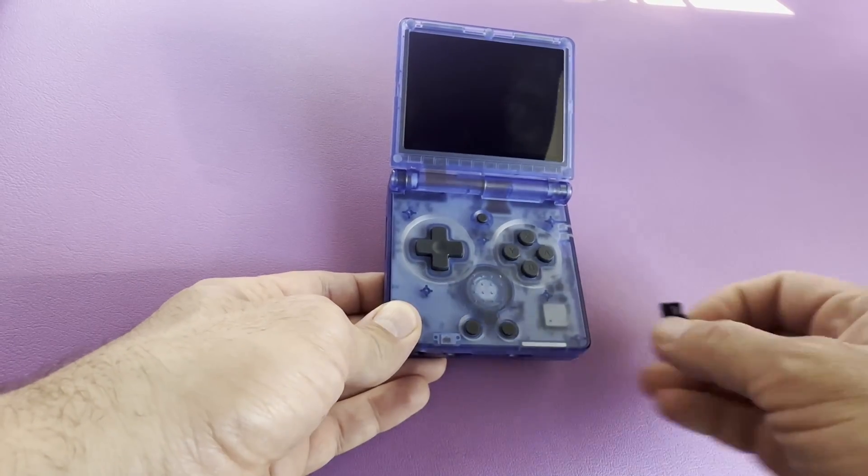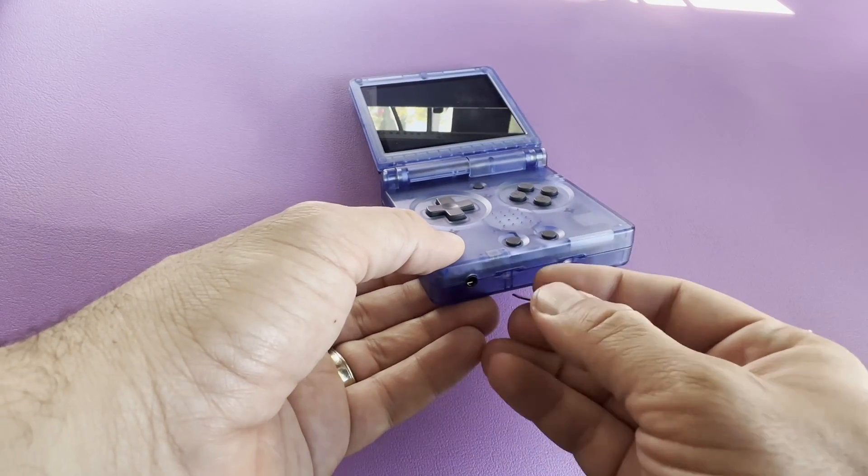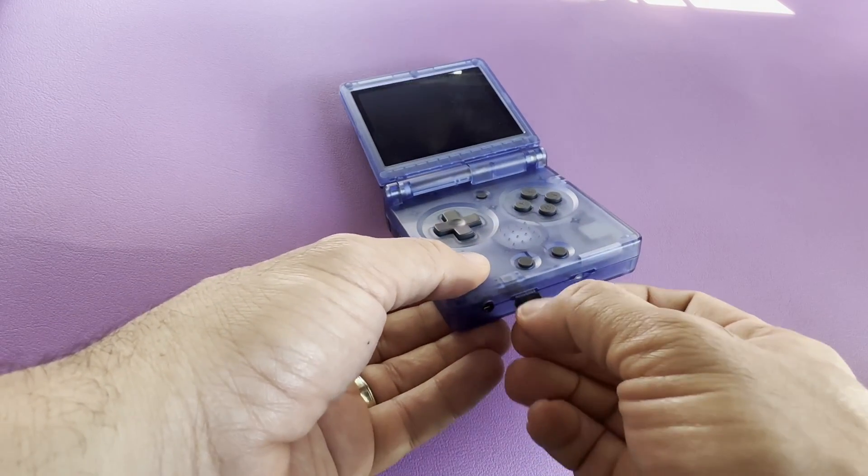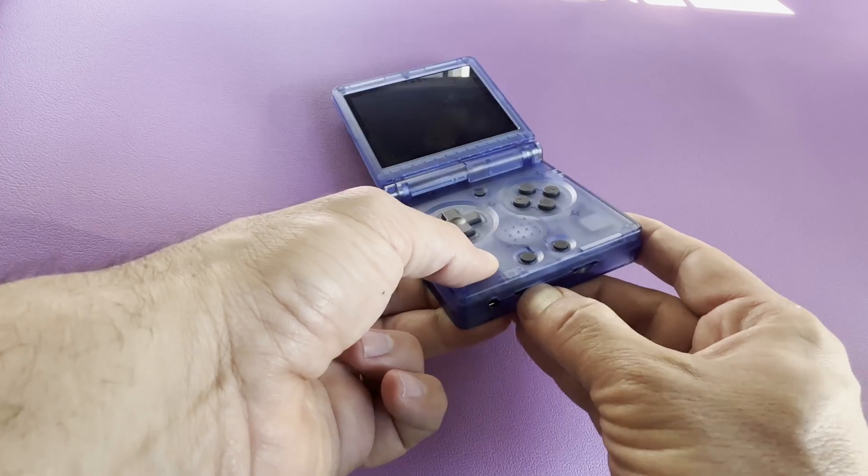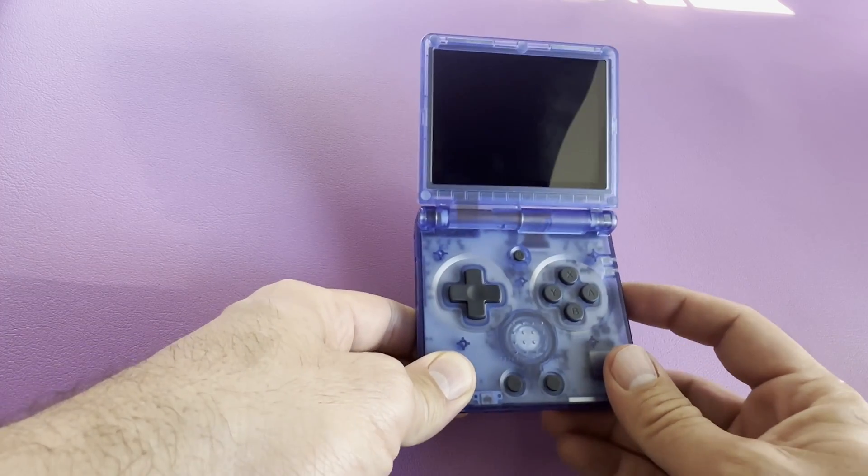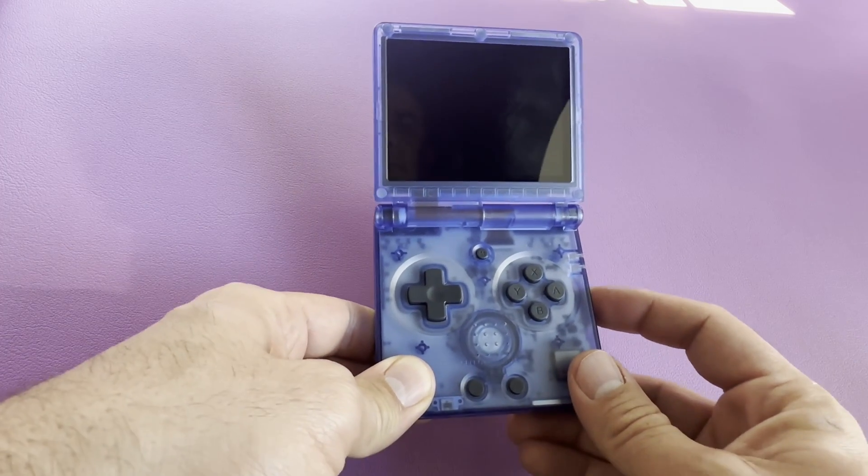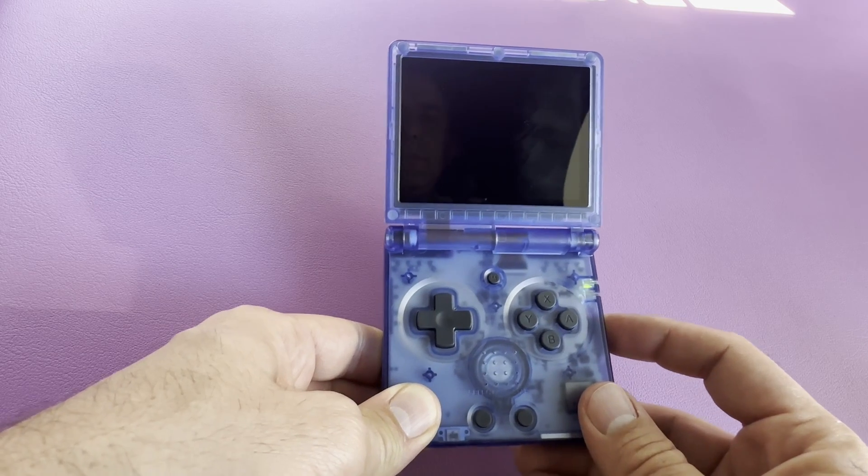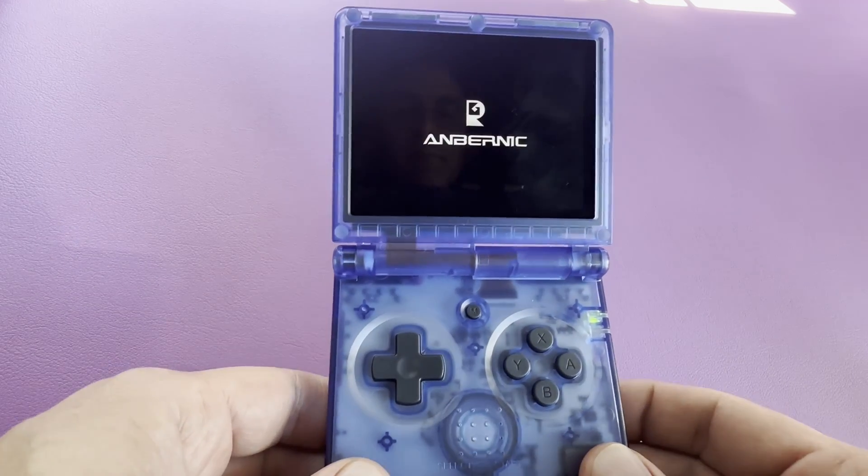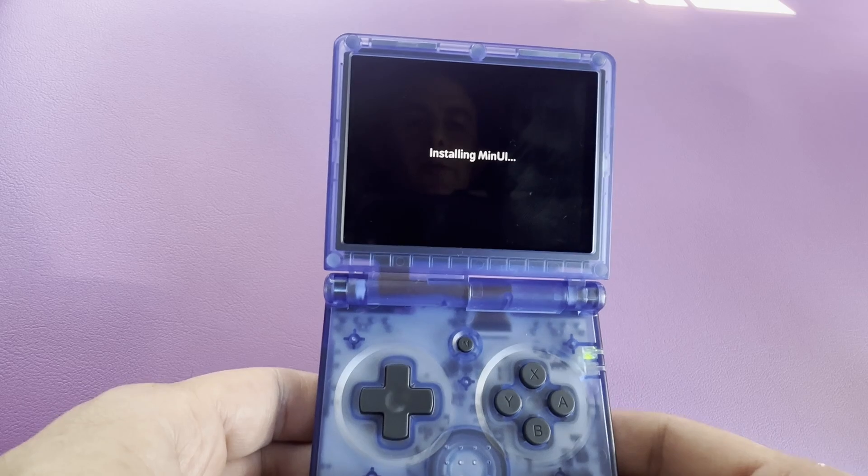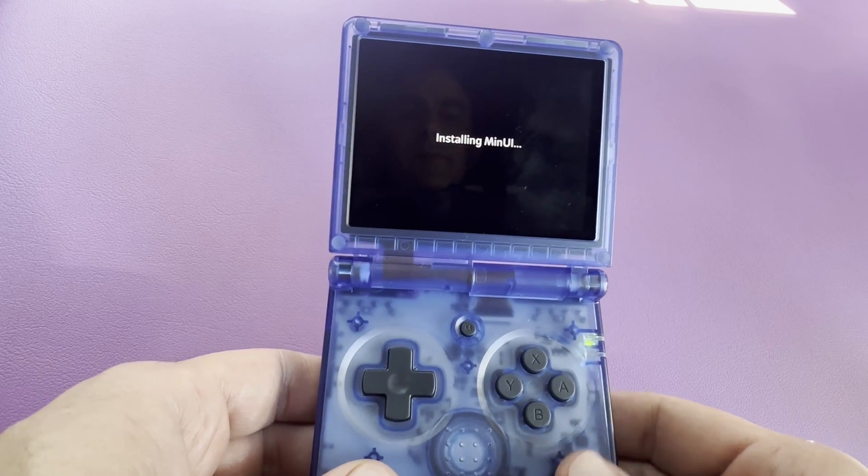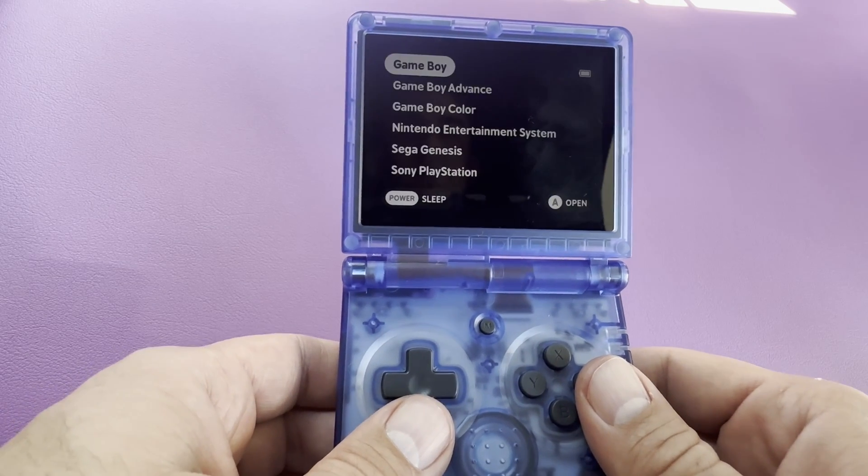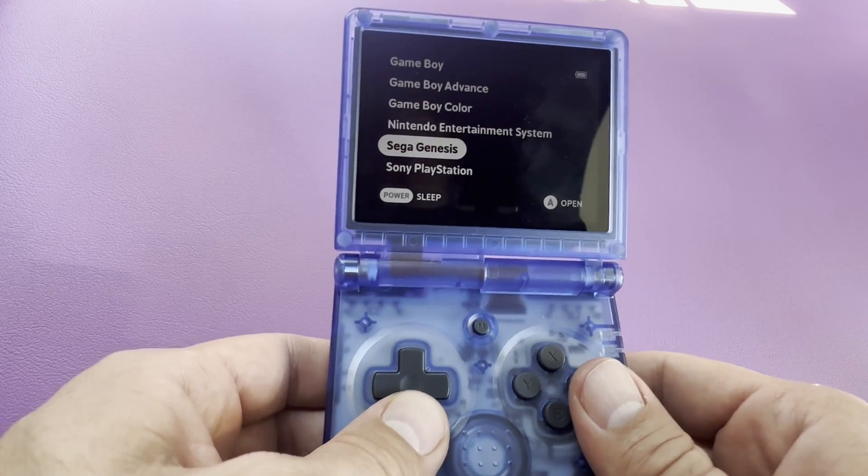Now, let's take the SD card that has the MinUI files on it and insert it into the SP. Once it's in, we'll push and hold the power button to turn it on. Wait for the boot logo. And then it should continue the installation process. And with that, the installation is done.